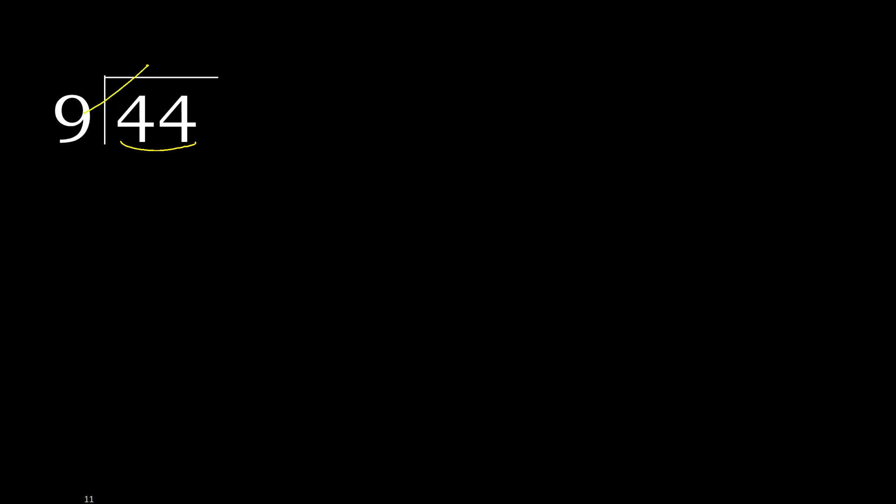9 multiplied by which number is nearest to 44 but not greater? 9 multiplied by 5 is 45, is greater. Multiply by 4: 36, is not greater. 44 minus 36 is 8.